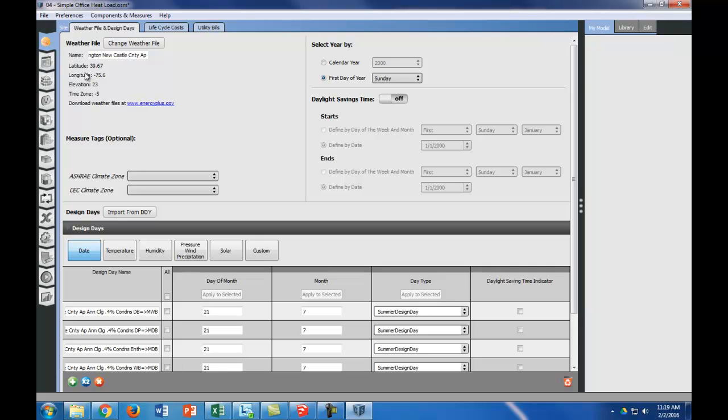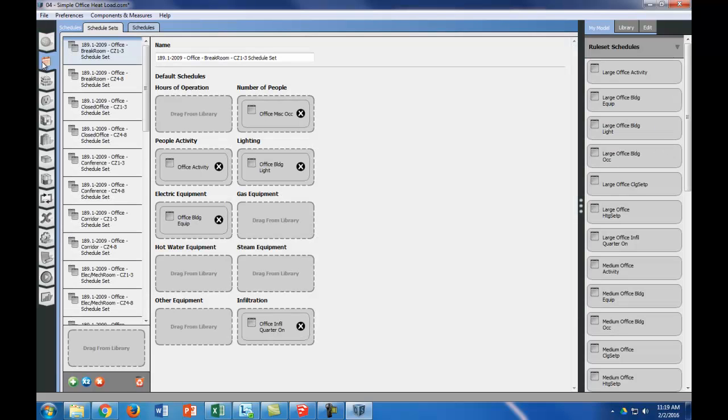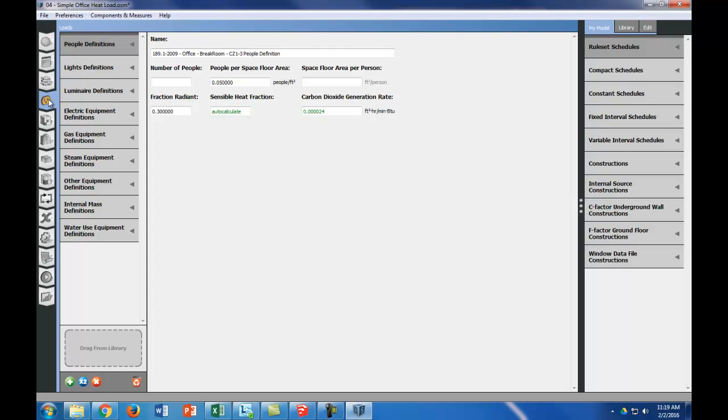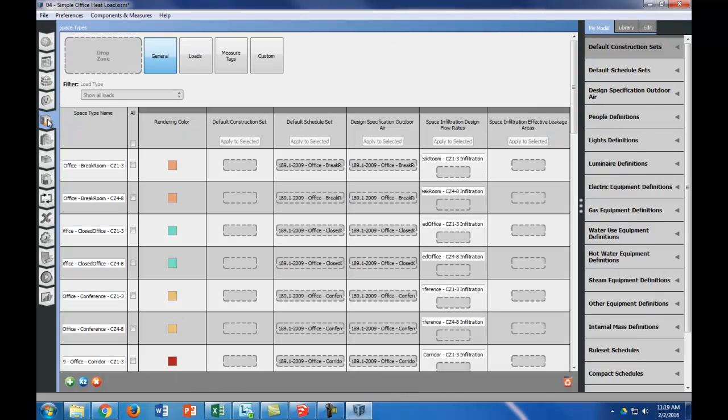The next tab is schedules, and we'll come back to that. And then there's constructions and loads and space types. So the next thing we're going to do is purge the space types.